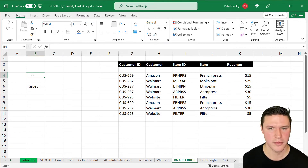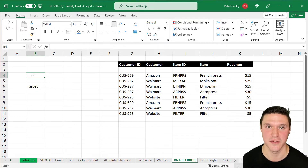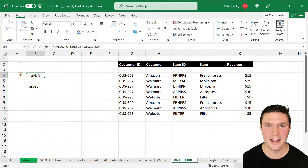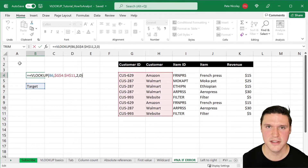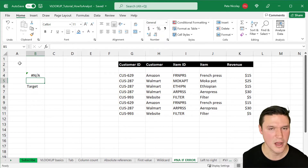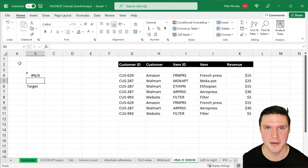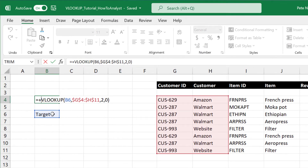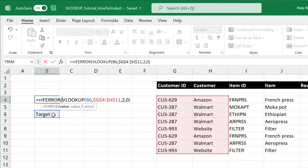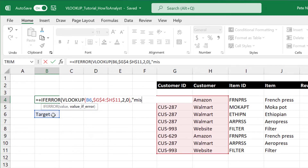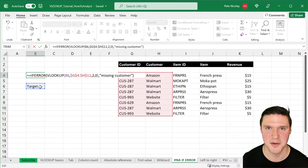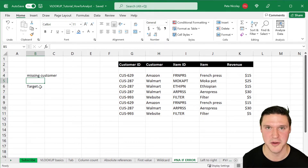Let's run through the common problems with VLOOKUP and how to fix them. The #N/A error can indicate that the lookup value is not in the table array. Here we're searching for 'target' and it's not listed in our customers, which is why VLOOKUP returns #N/A. We can wrap the VLOOKUP in an IFERROR statement to return a clearer message. Press F2, put the cursor in front of VLOOKUP, type IFERROR, then at the end of the formula press comma and type 'missing customer' in quotations. Close parentheses and press Enter — now the formula returns 'missing customer' instead of #N/A.